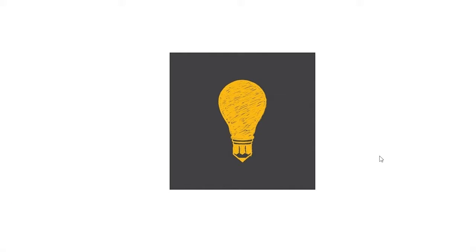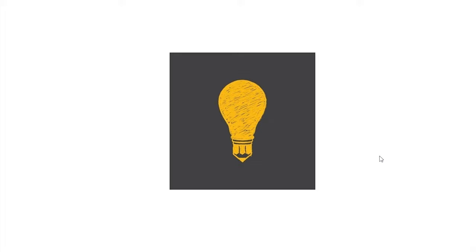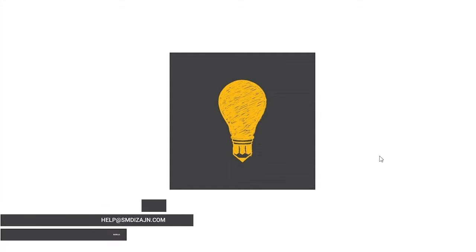So that was it for this video. Thank you for watching this video. And remember, if you have any questions about the template or you need any additional help, please feel free to contact me on help at smdesign.com. You will see the email address here.